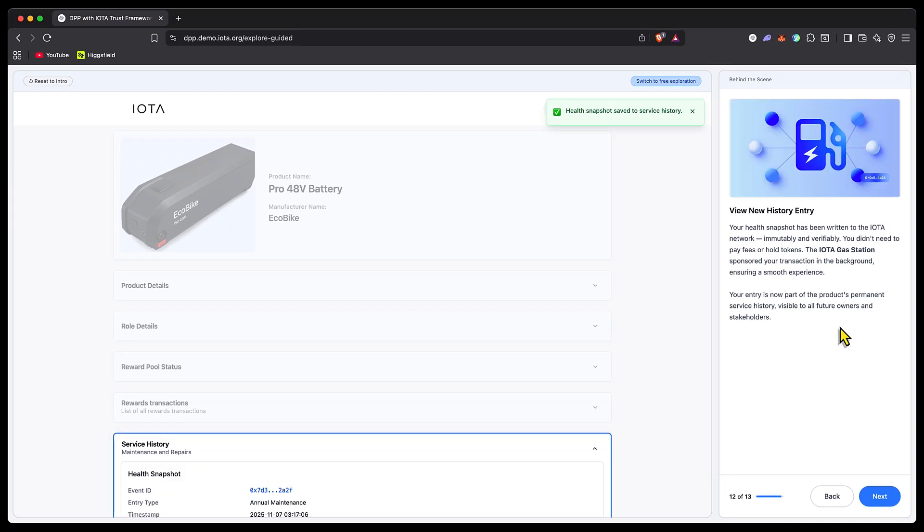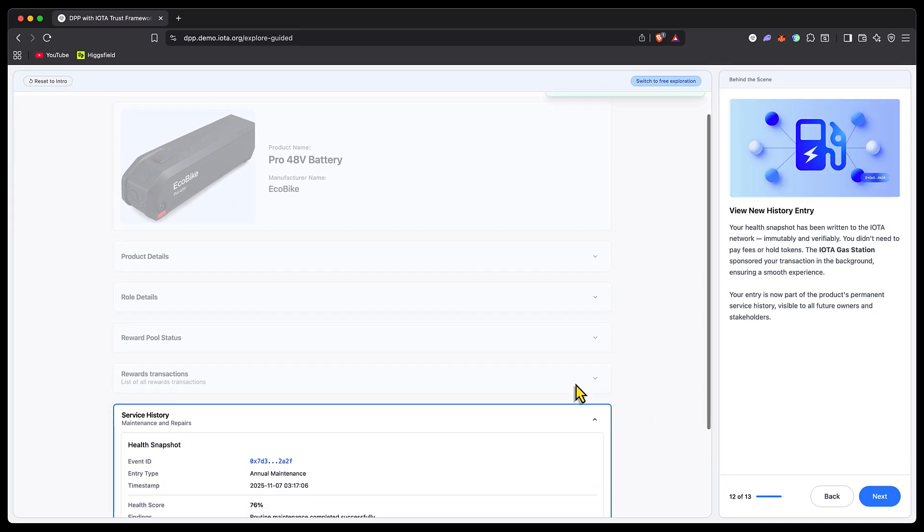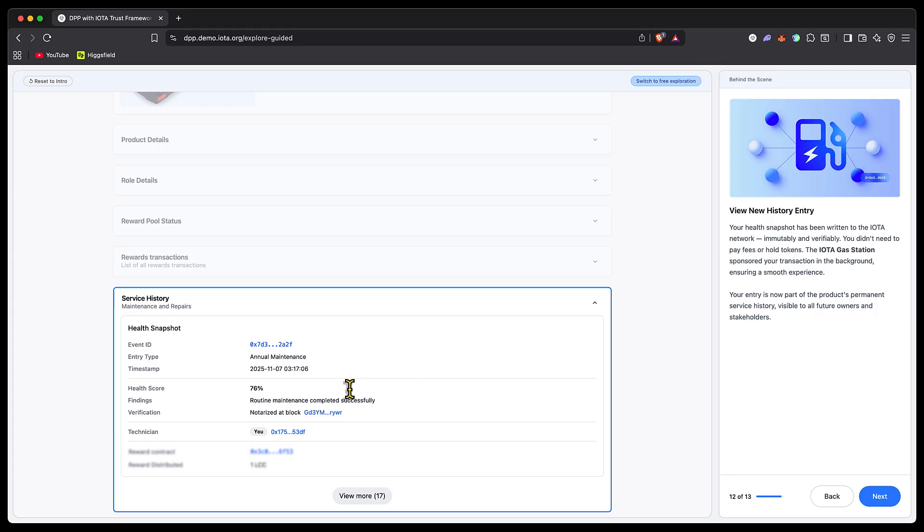The health snapshot is now saved to the service history. We can see that's the one we just took with 76%. What's interesting is we're being told that IOTA gas station was used to pay for the gas fees in this transaction. I as the service technician didn't have to pay any IOTA for gas to record my service on the blockchain. Just like that, my contribution to this product has been recorded forever.